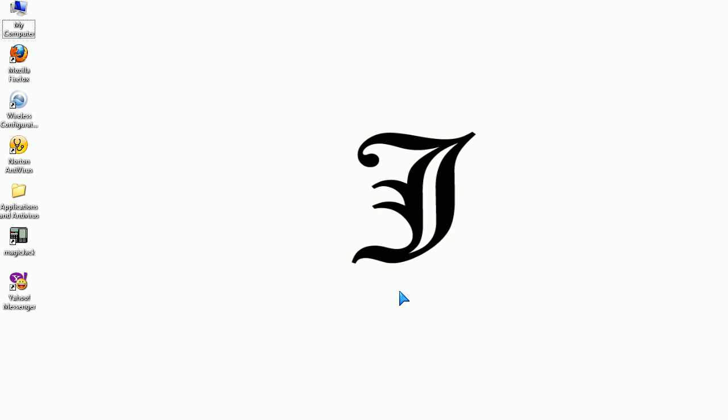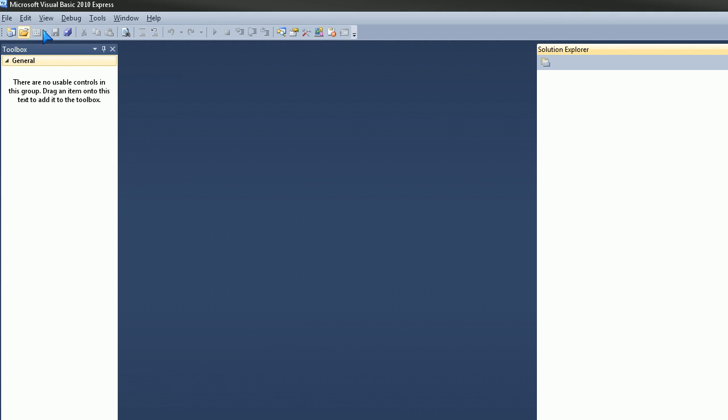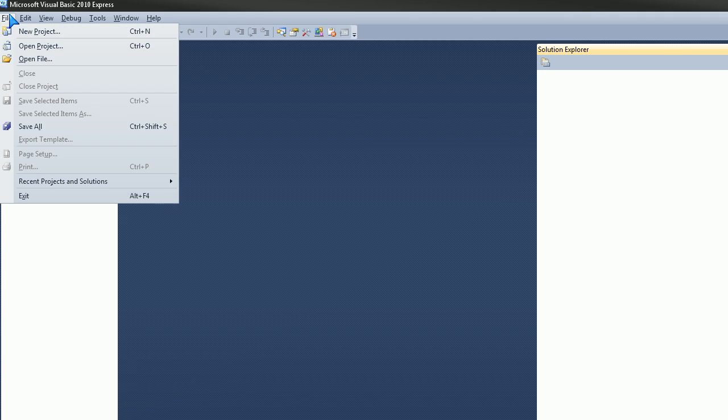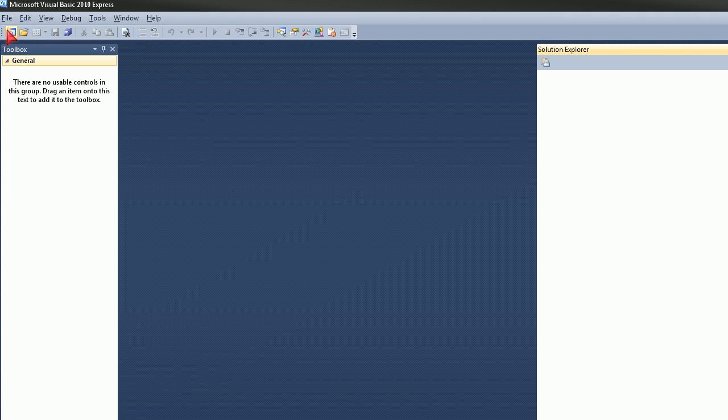So let's just go ahead and open up Visual Basic and go to File, New Project.